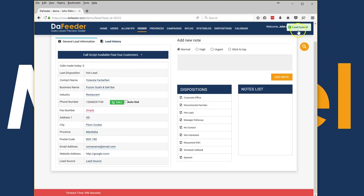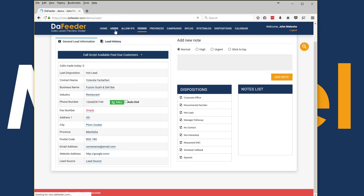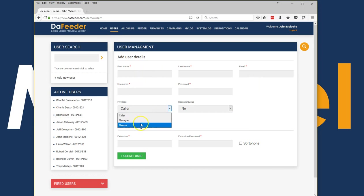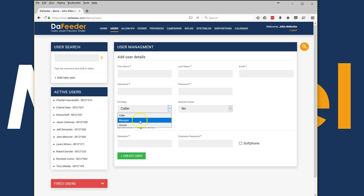Managing users is pretty straightforward as well. Managing users is just as easy as filling out a simple form and choosing their privilege. Three different levels of hierarchy: caller, manager, and owner.